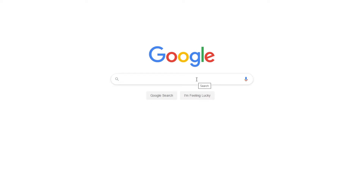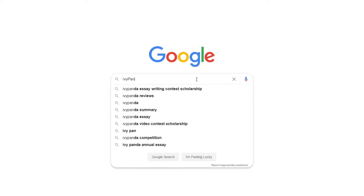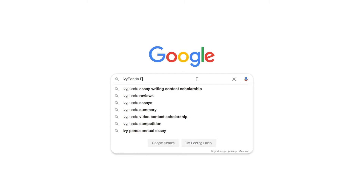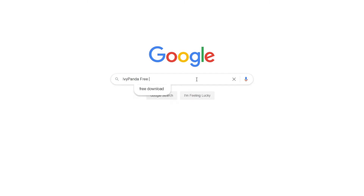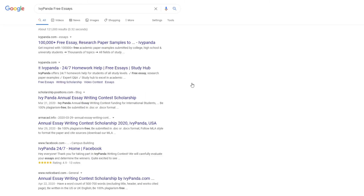This essay example, as well as thousands of others, is available in text format on our website for free and without registration. Simply Google Ivy Panda Free Essays.